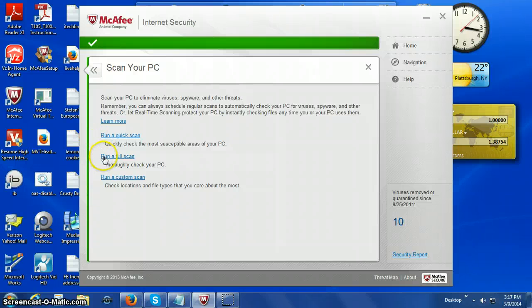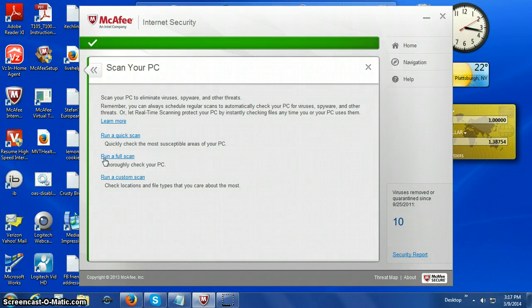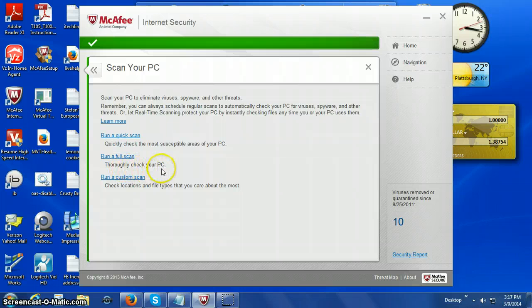Run a full scan. That will thoroughly check your computer.